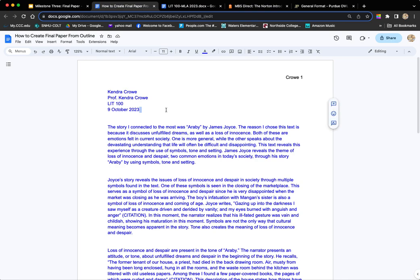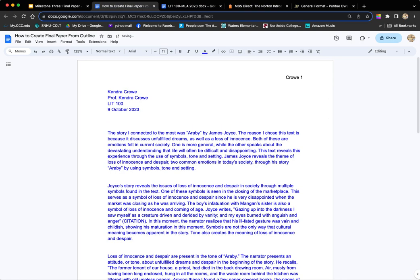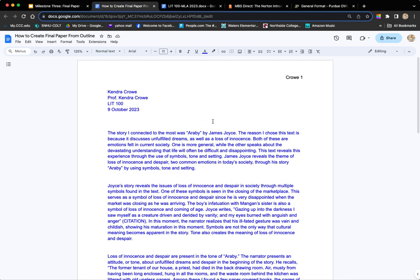Next, I'm going to enter down and write my title, which should be centered. The title should be content-related — not something like 'Final Paper for Lit 100.' It should relate to the content. Since my paper is about loss of innocence in Araby, I'm going to write 'Loss of Innocence in Araby.'